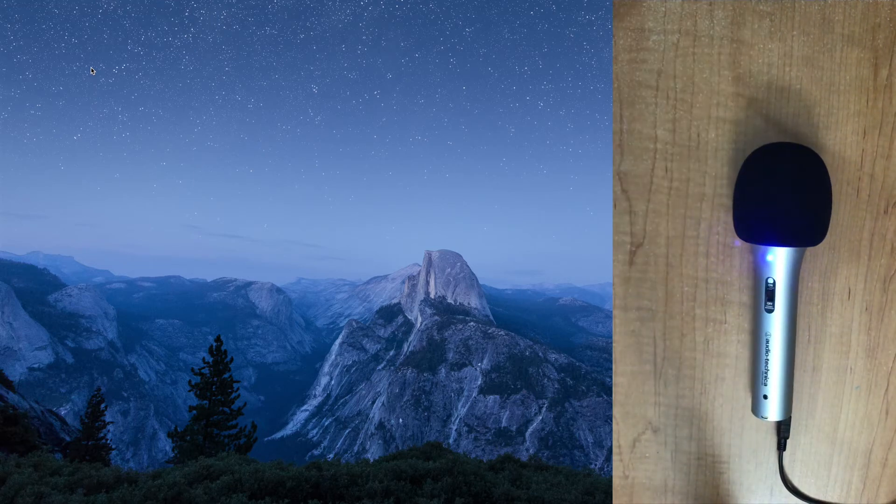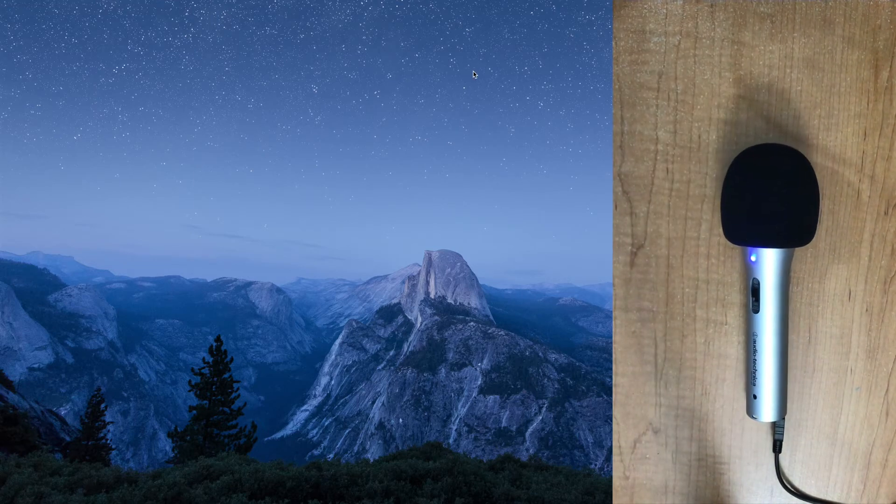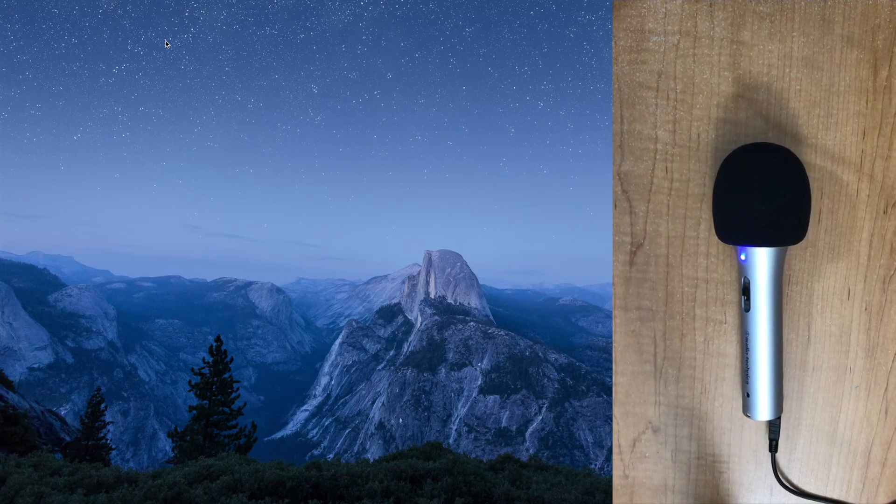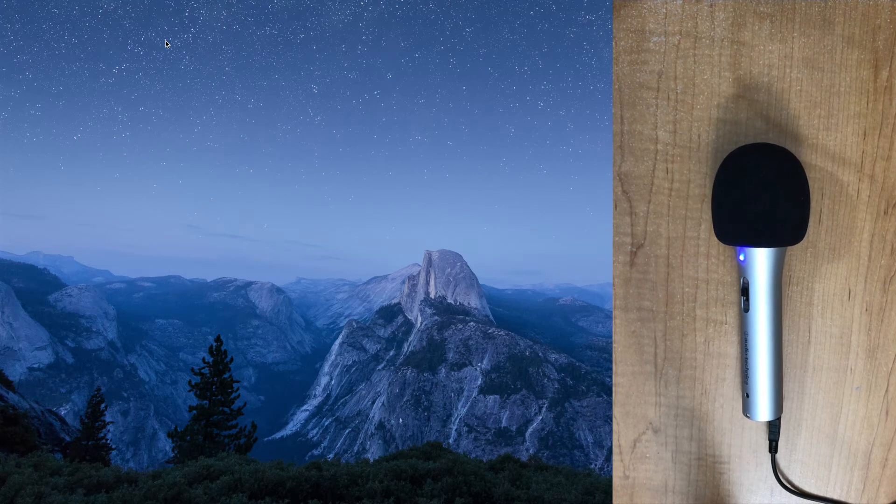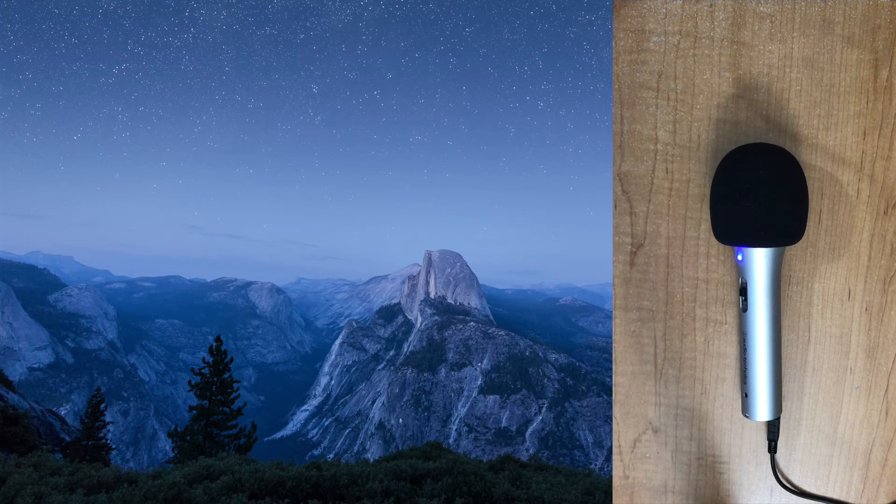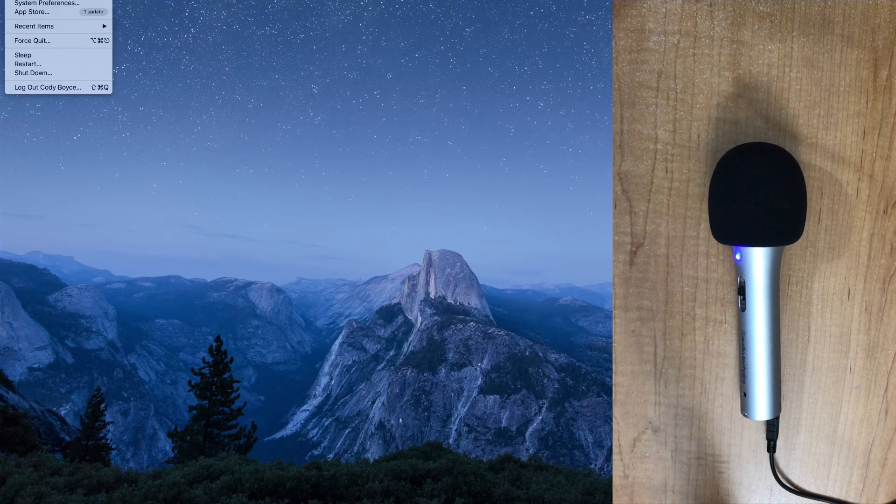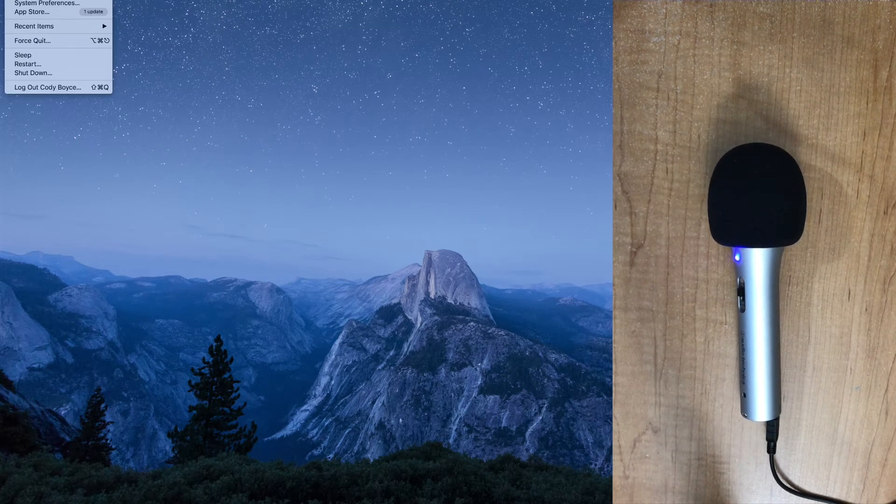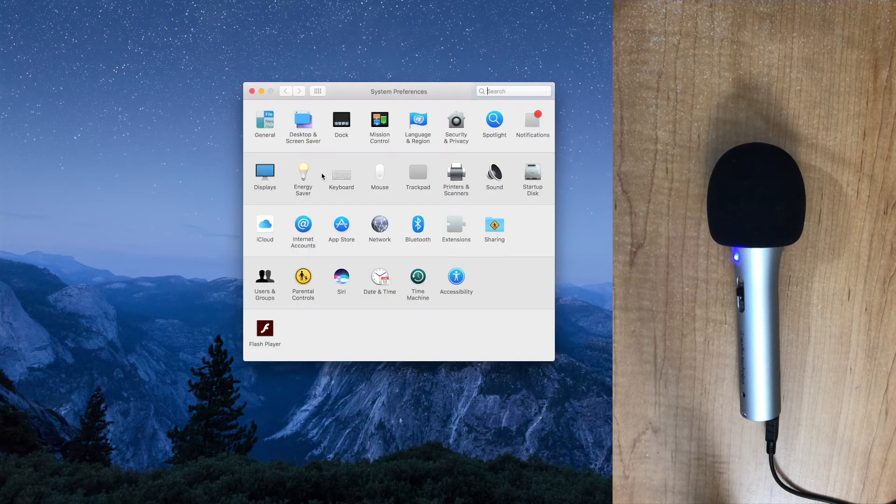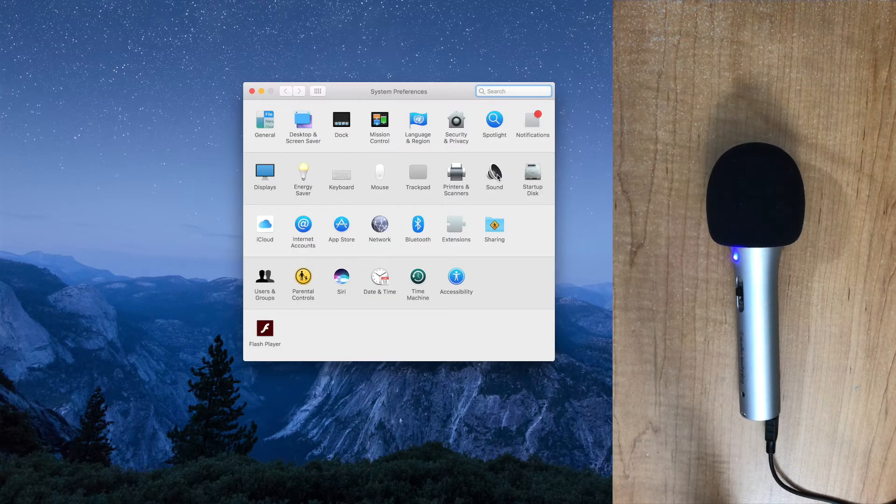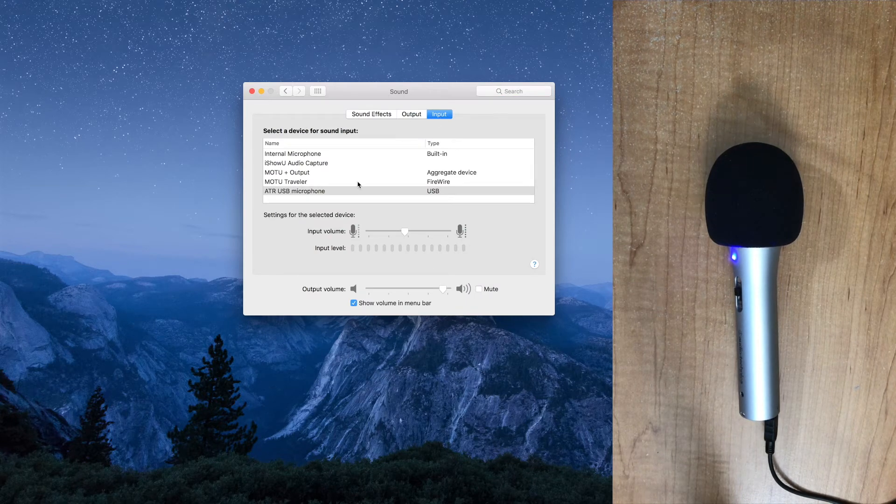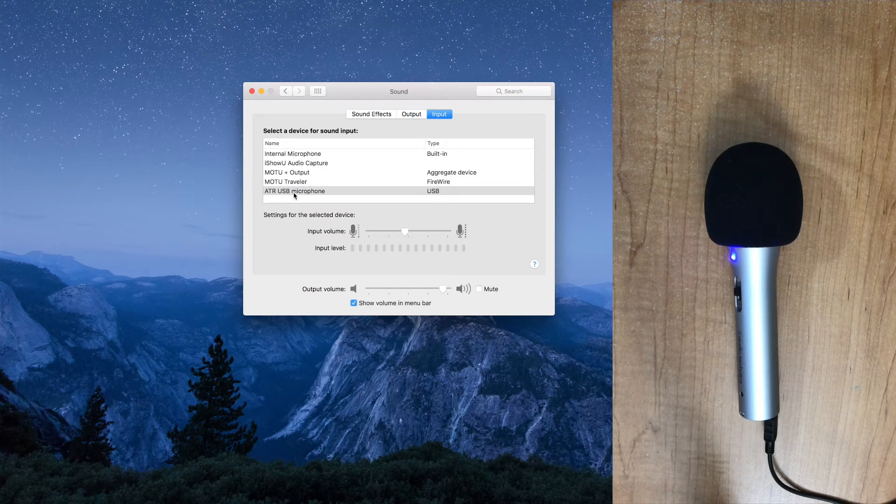So going back to the computer screen here, when you first plug this thing in, if you need to adjust the volume, like I said, it's not on the mic. You have to go to the Apple menu and system preferences and then the sound menu here. And you're going to see an input tab up here. And then you'll see an option for the ATR USB microphone.